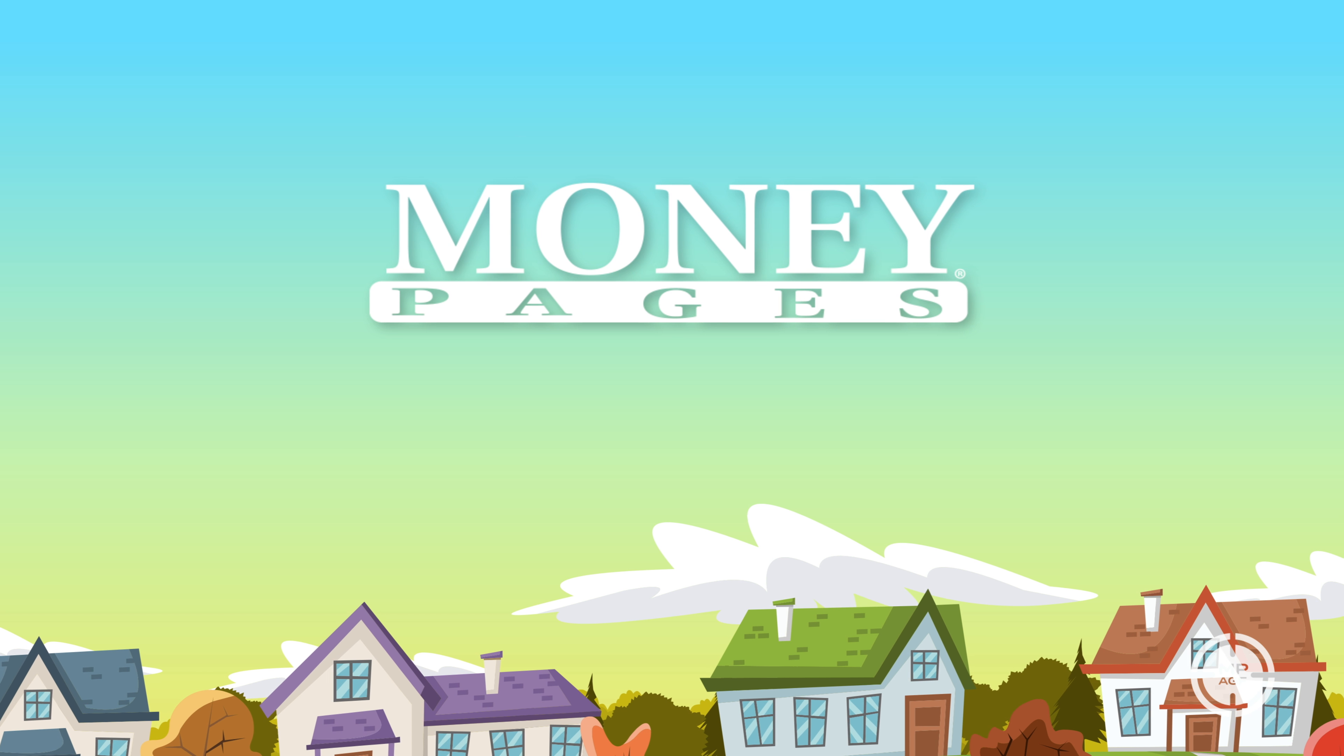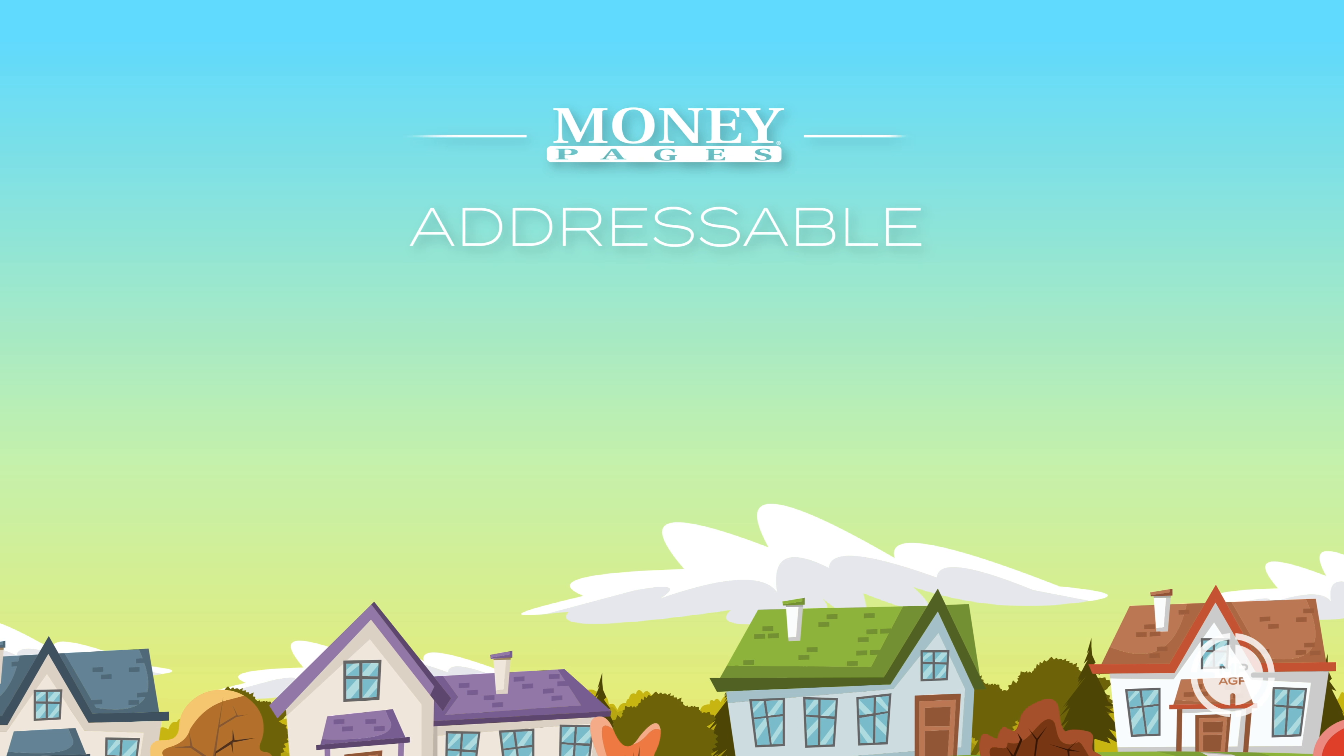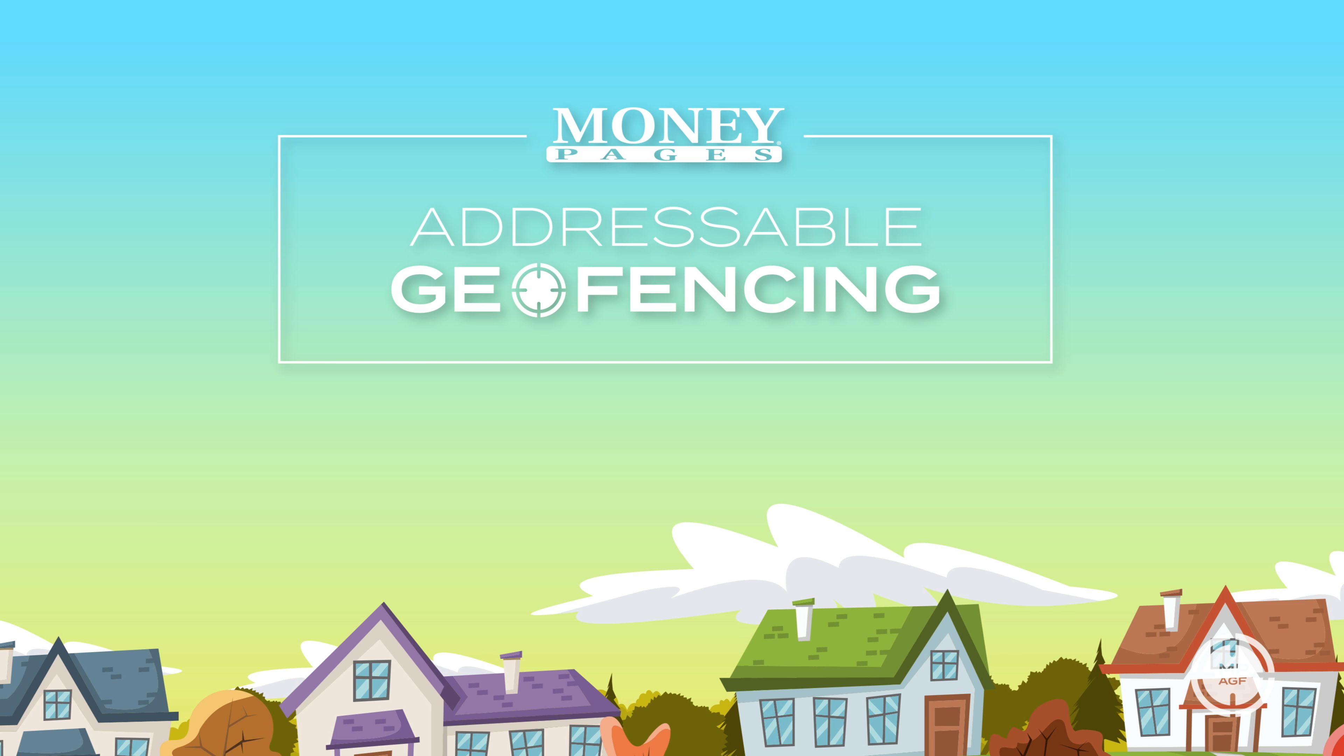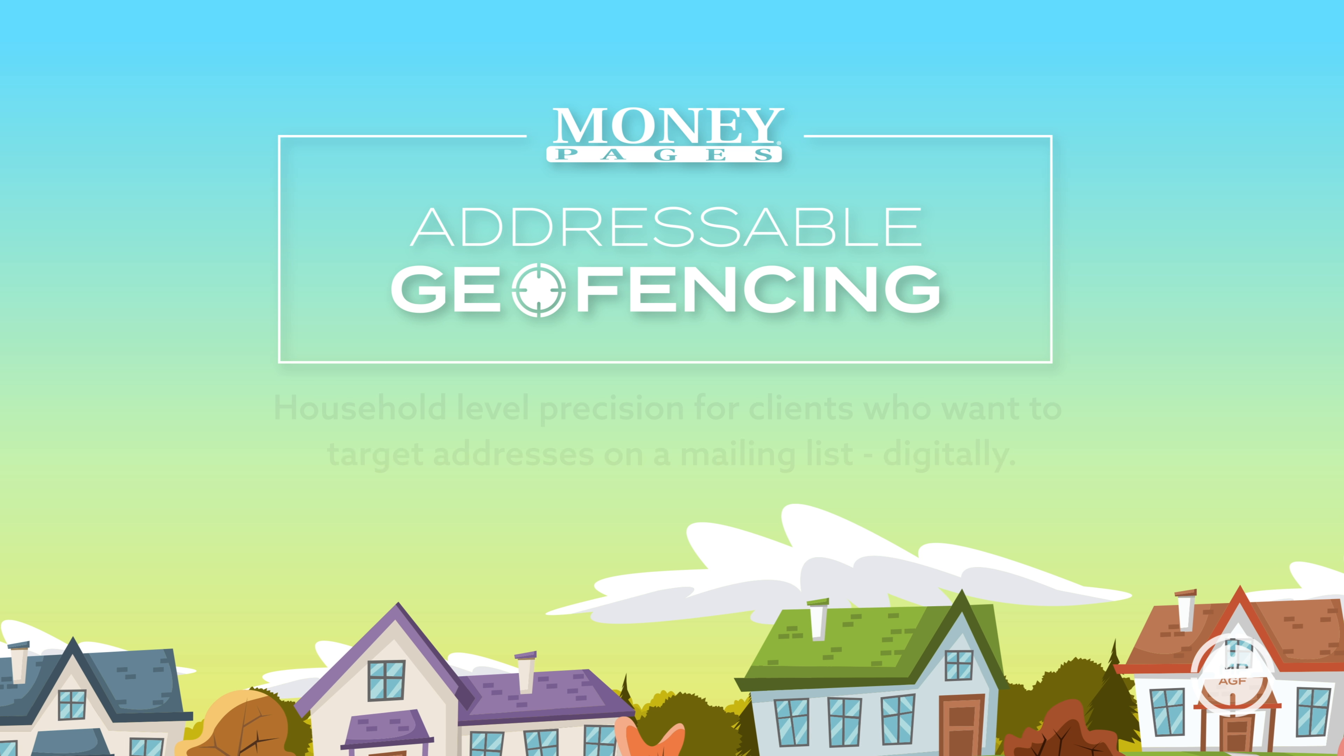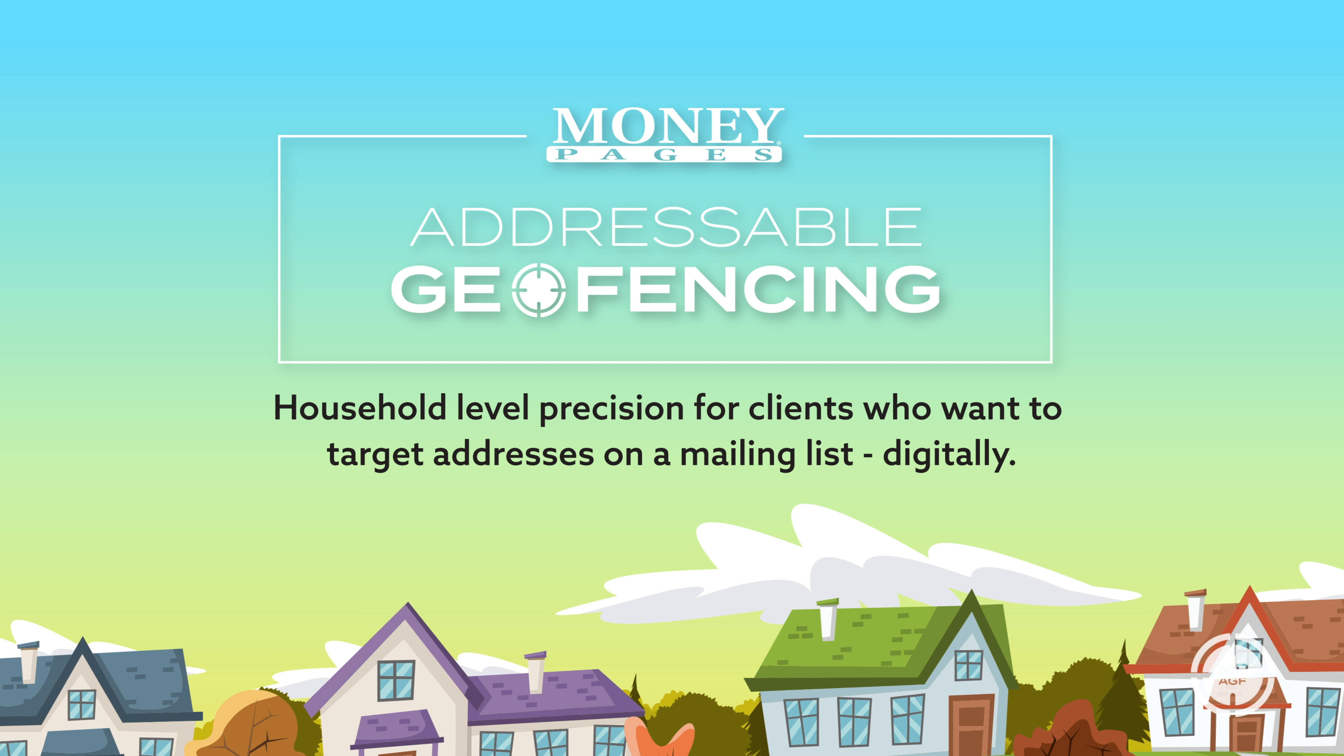What if I told you I could show your message digitally to the households on your mailing list? We're excited to talk about MoneyPages' latest advancement. We call it addressable geofencing.